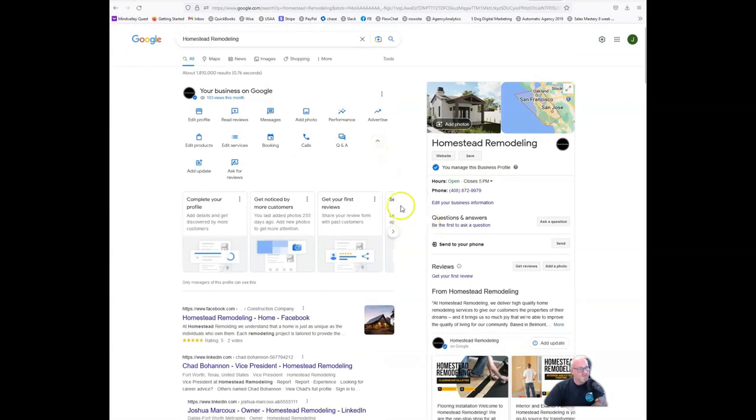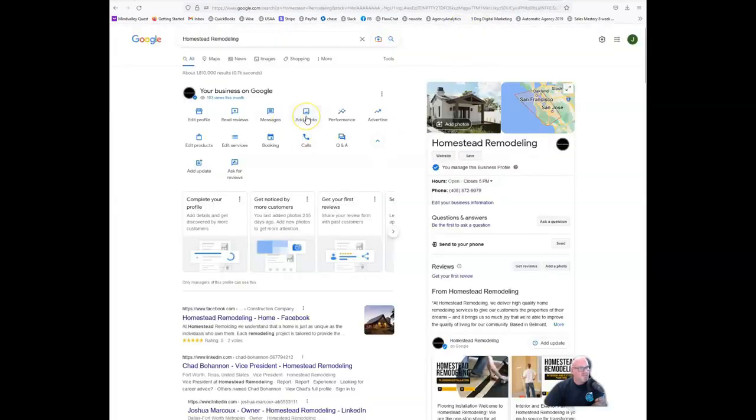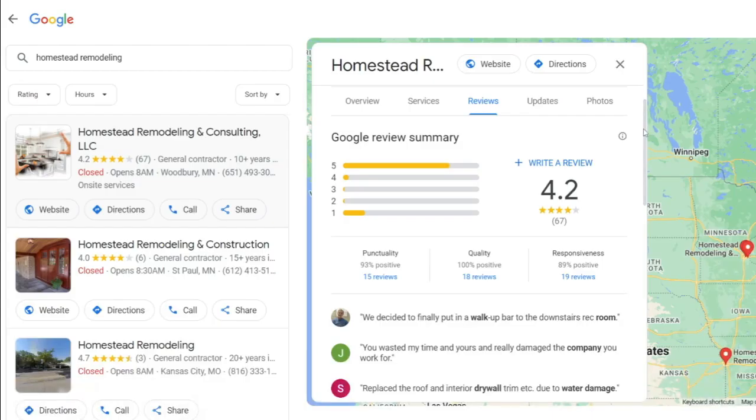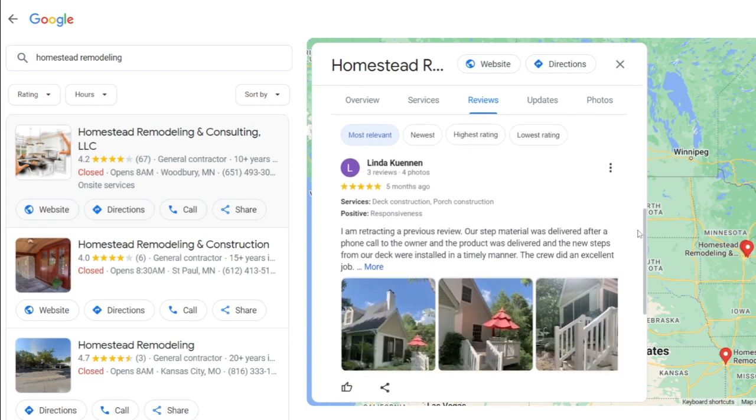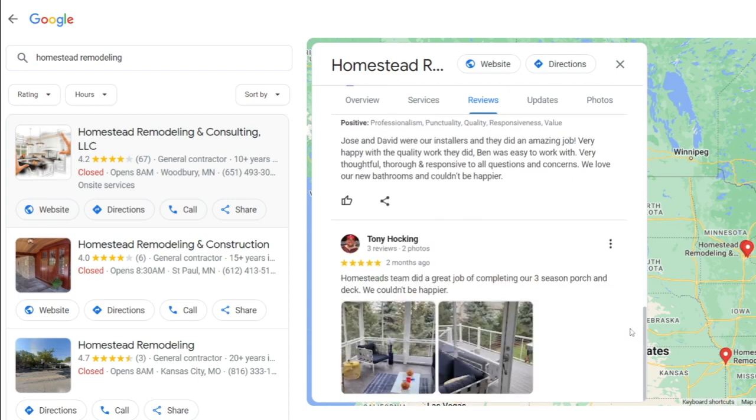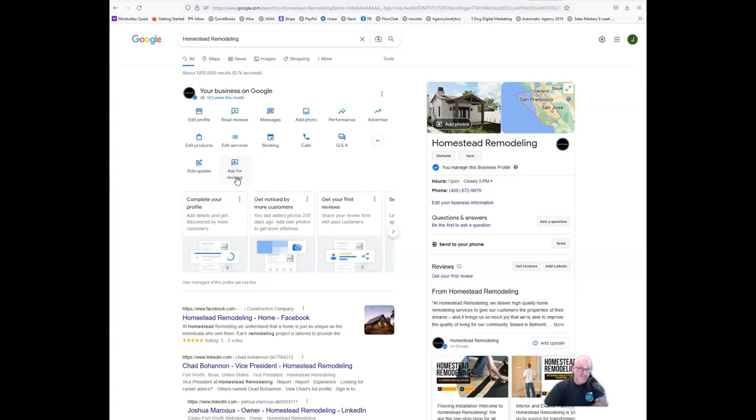You can also use the same trick about tagging photos when you're simply uploading images to your GMB profile. You can also solicit reviews from people in that particular area where you want to green things up a little more. That helps, especially if they mention what service you used.